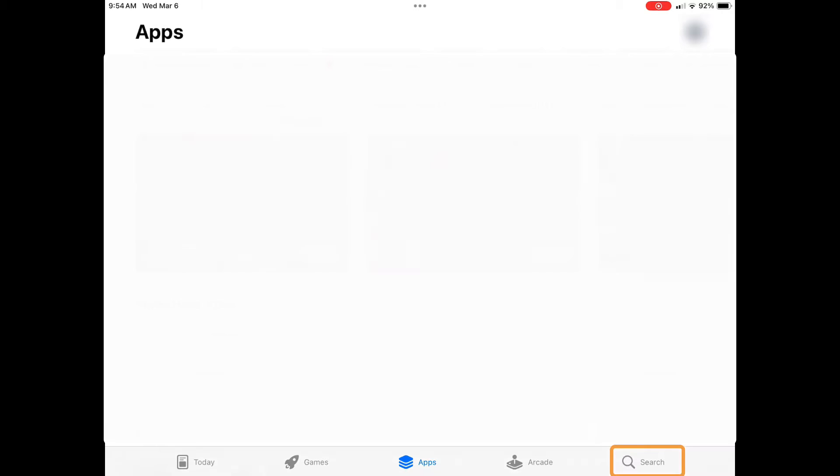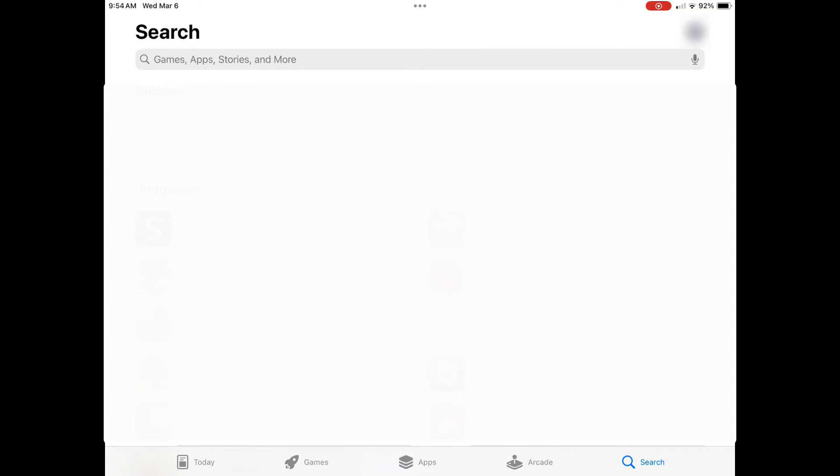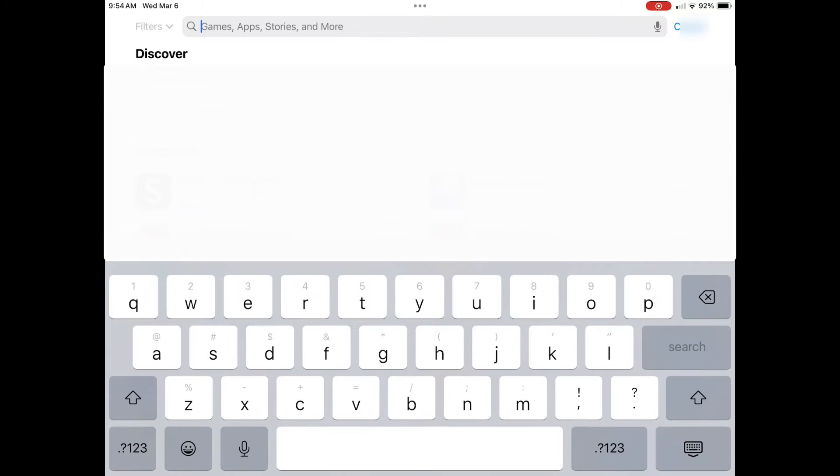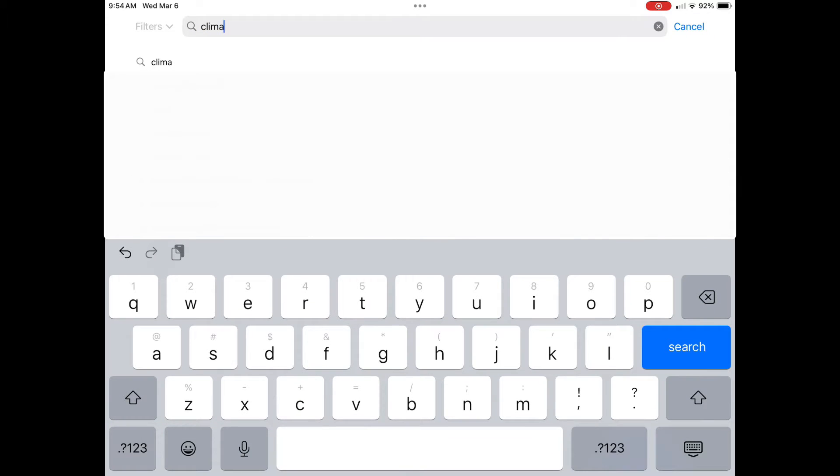Navigate to the App Store and click on the search button in the bottom right corner. Tap the search bar and type climate field view, then select search.